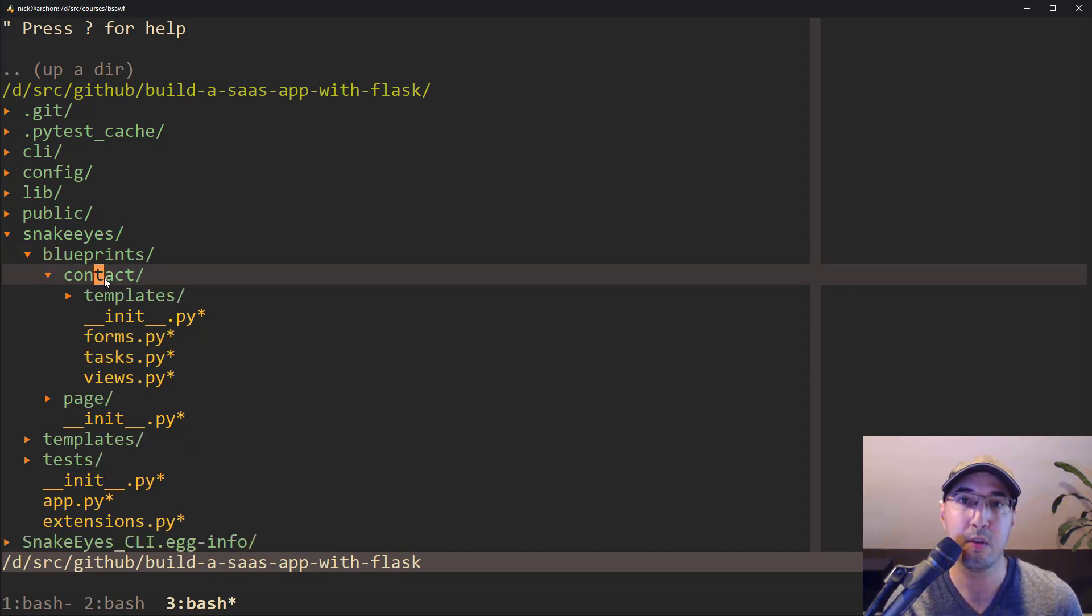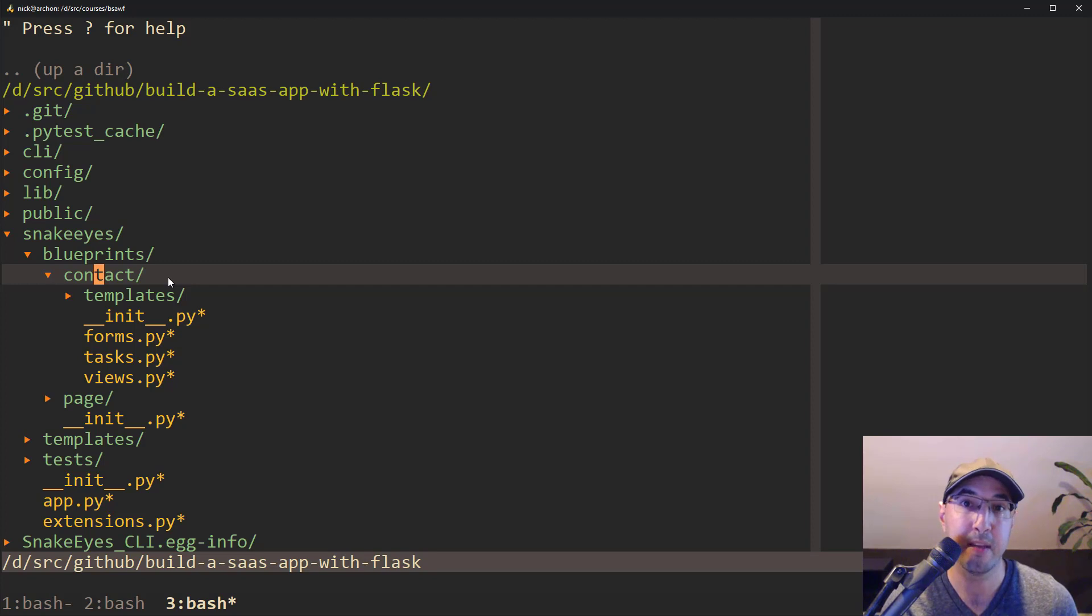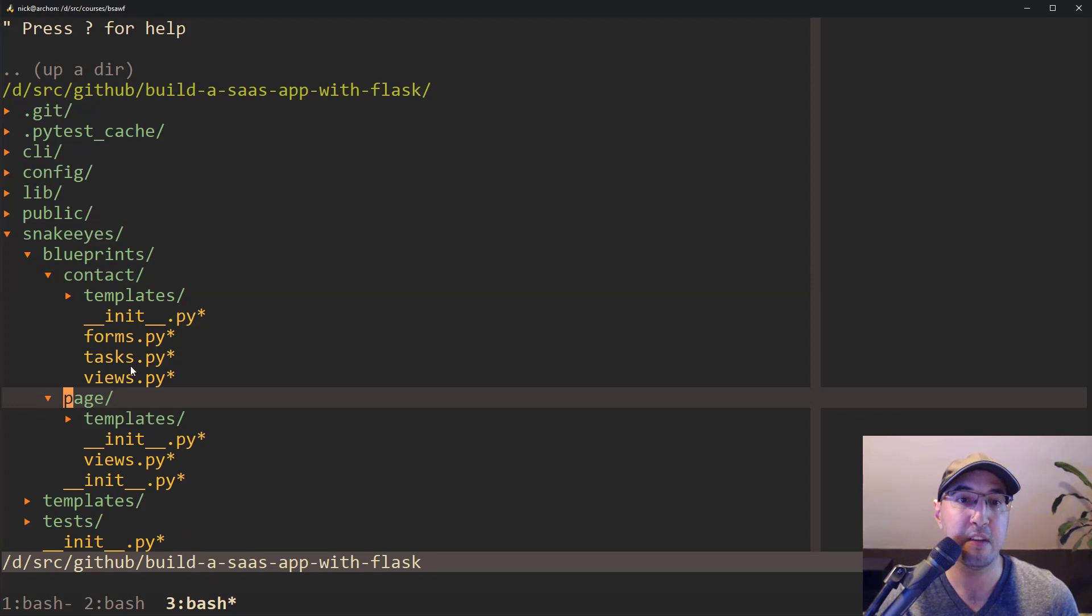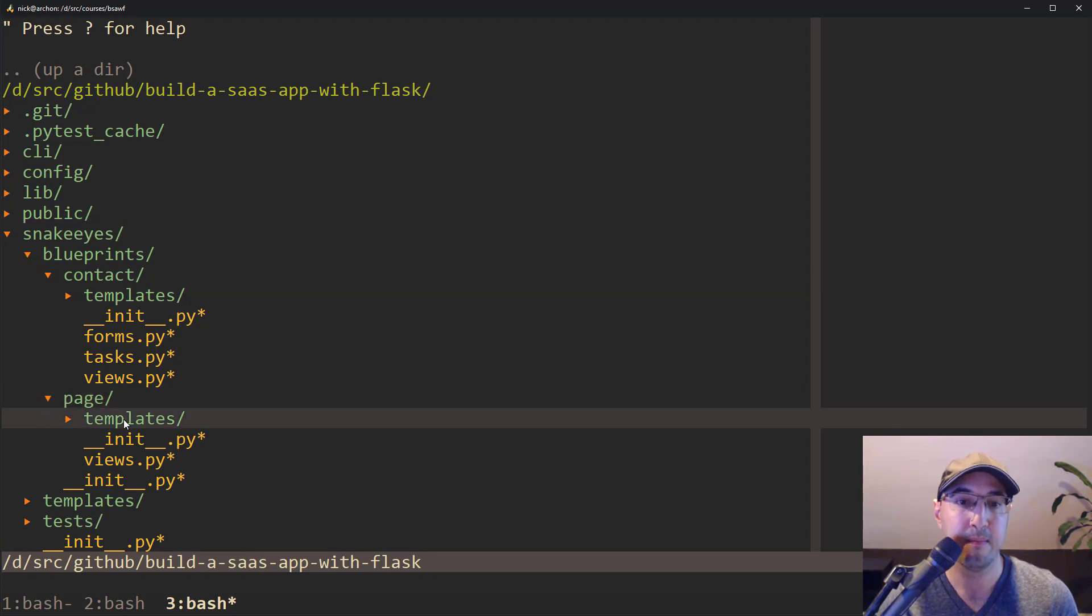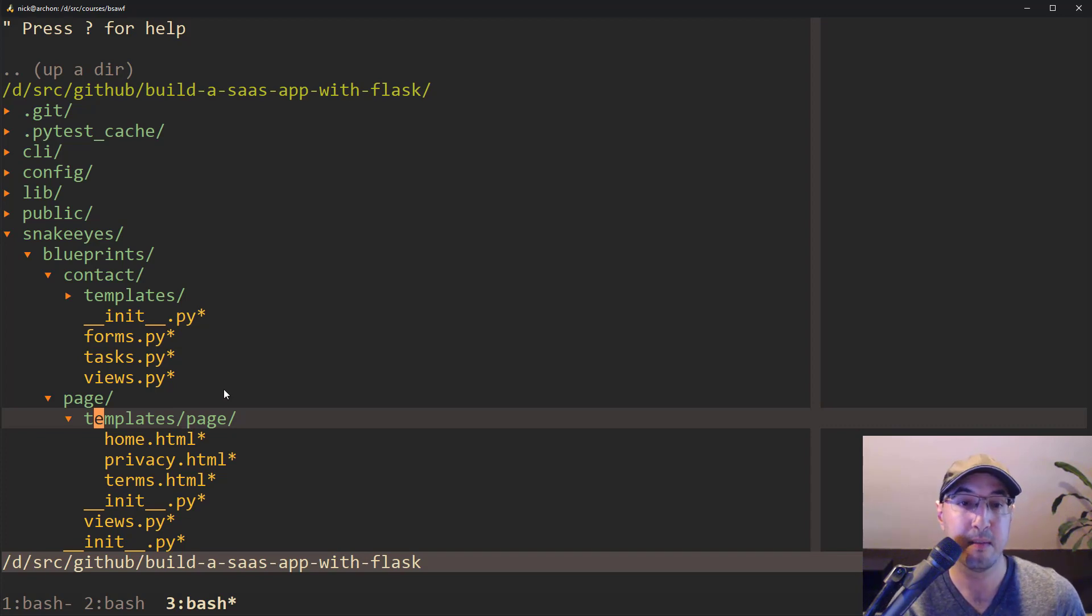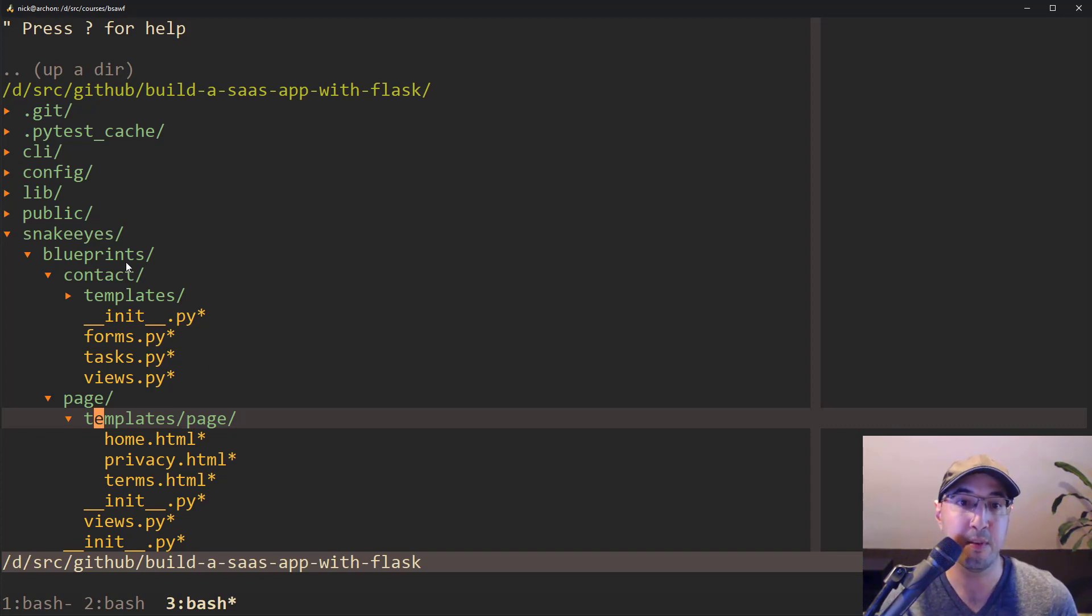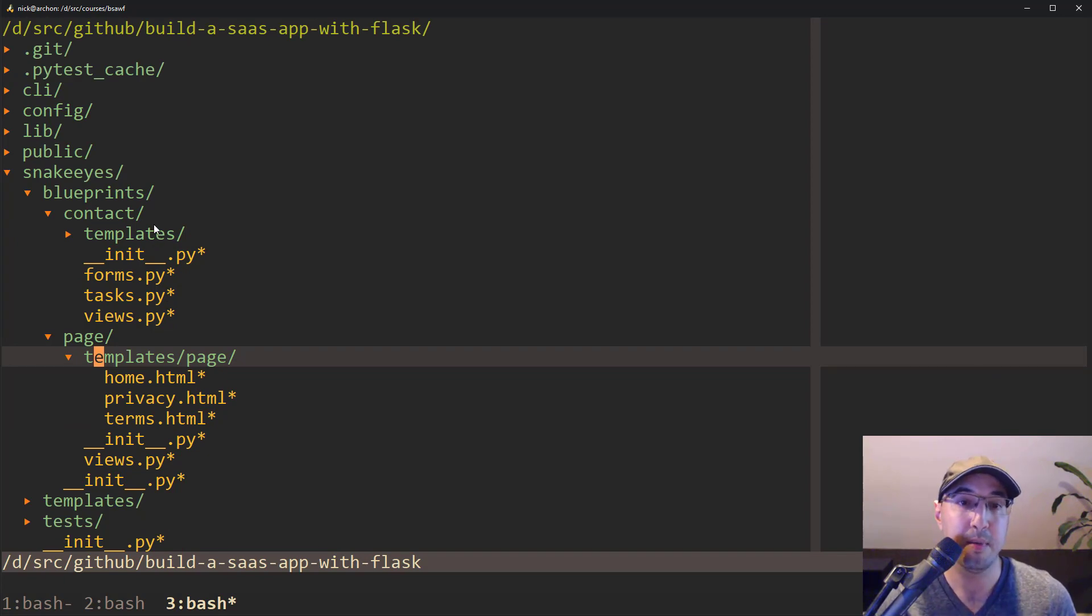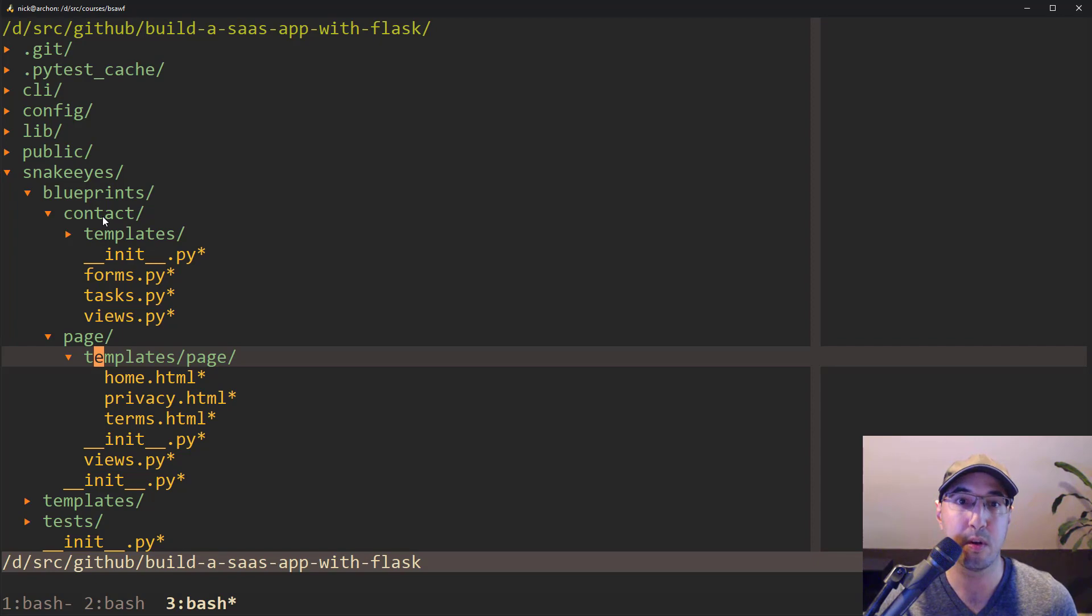But there is one for the contact page, which is a simple text field where a user can enter in their email and a text message, and it will email it to you, a basic contact form. And then there's a page blueprint that has things like terms of service, privacy, the homepage and stuff like that. So if you're dealing with just one blueprint, I would still use the blueprints pattern, because it is nice just to have that in one folder where you know where to look.